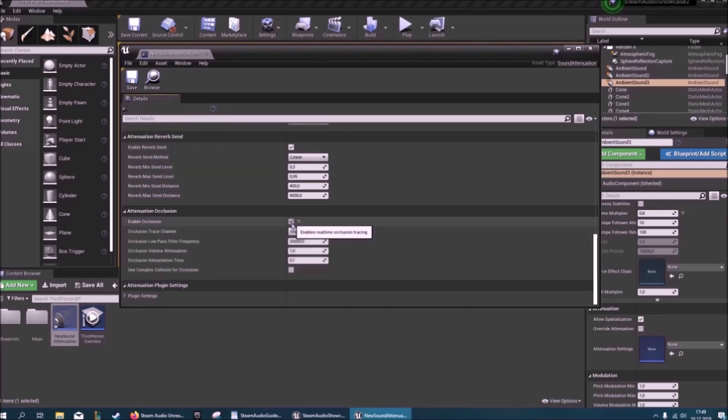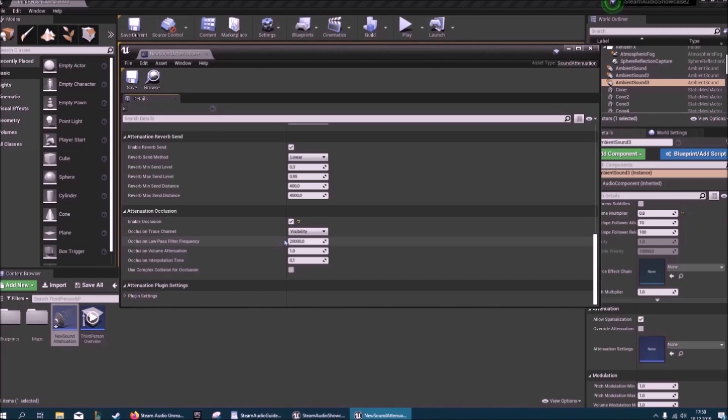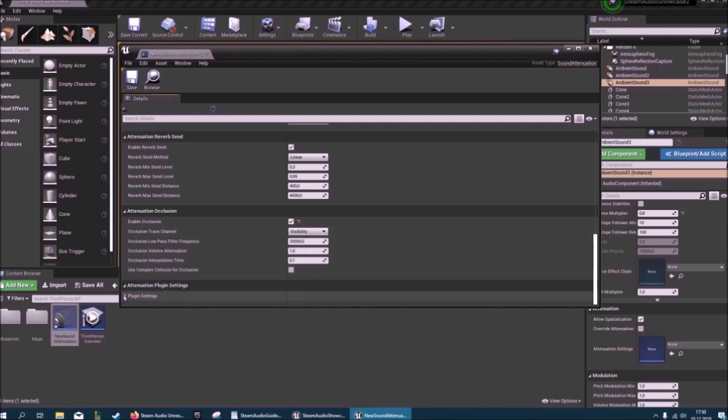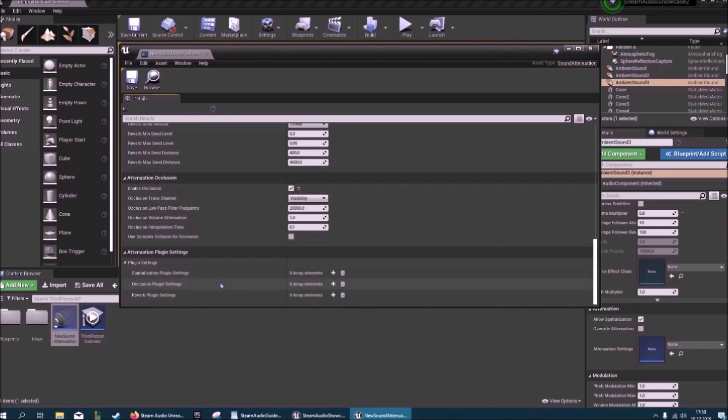Here's an important one: attenuation occlusion. Basically if you want the sound to be dampened or cut off through walls, you'll want to use this. And then you can specify the trace channel, so if only visibility or only world static will affect this stuff.